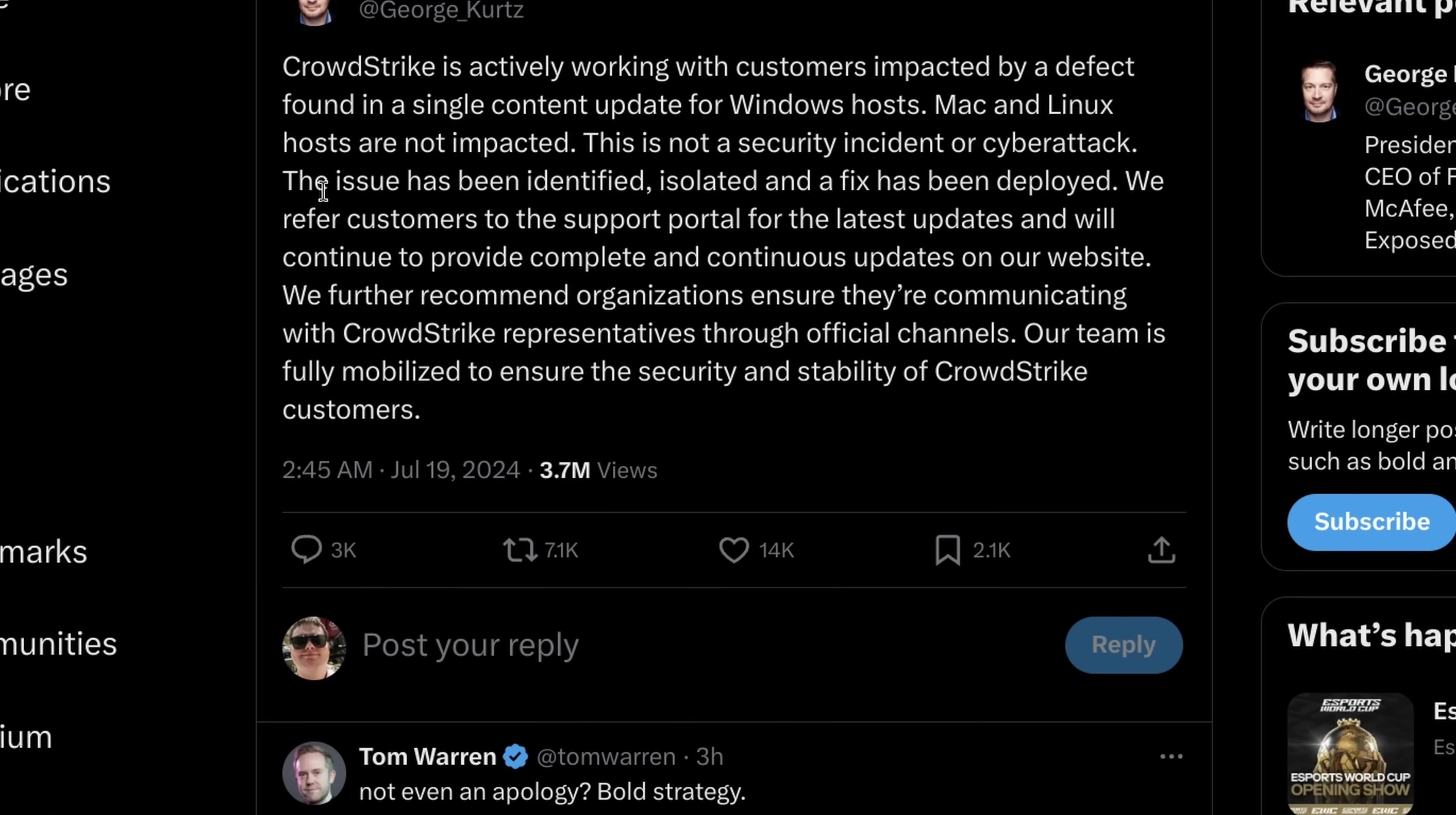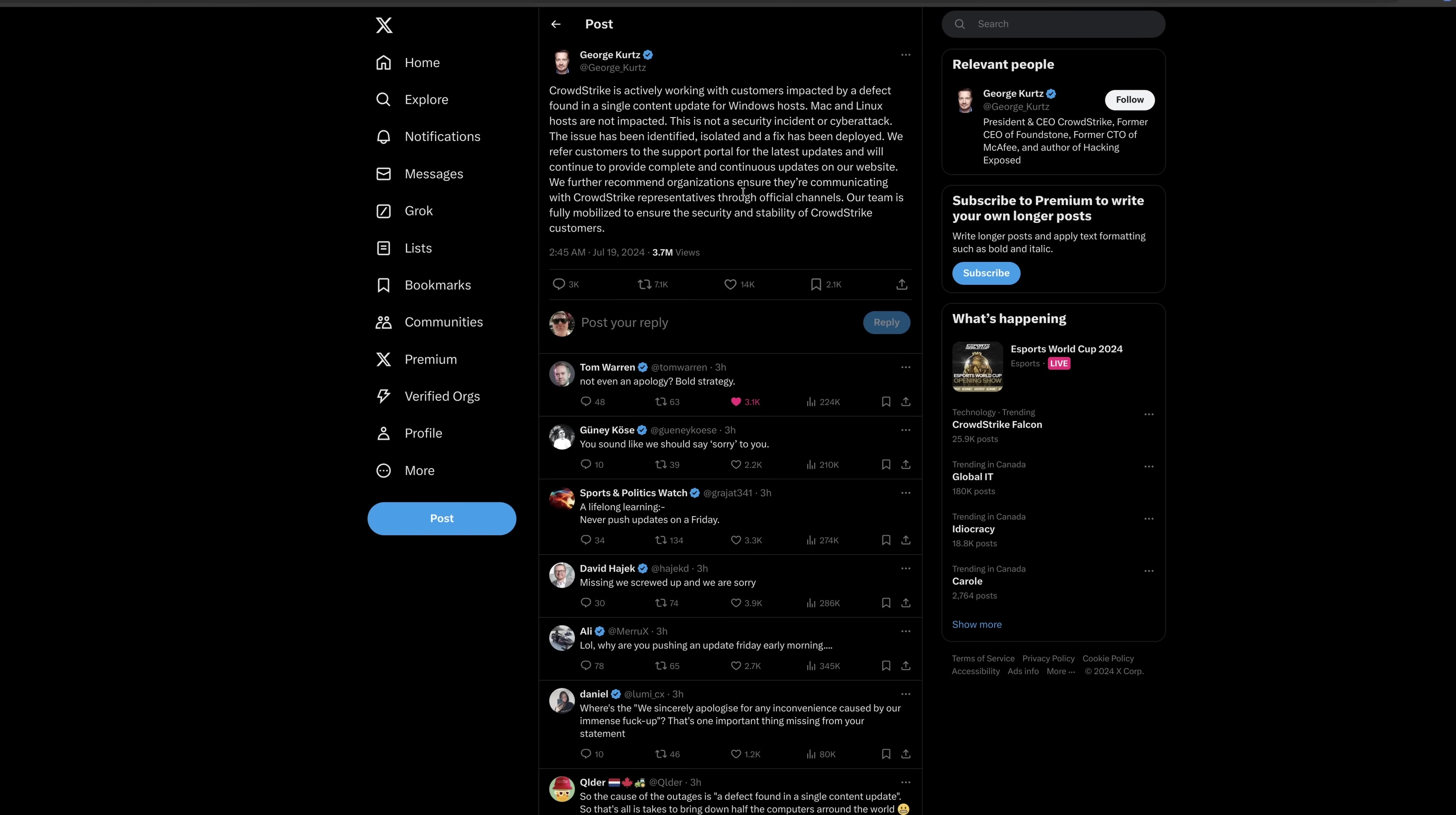The issue has been identified, isolated, and a fix has been deployed. We refer customers to the support portal for the latest updates, and we will continue to provide complete and continuous updates on our website. We further recommend organizations ensure they're communicating with CrowdStrike through official channels.